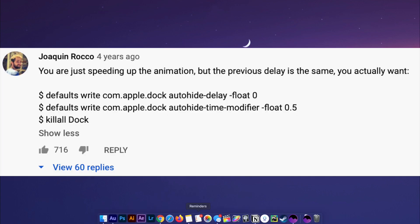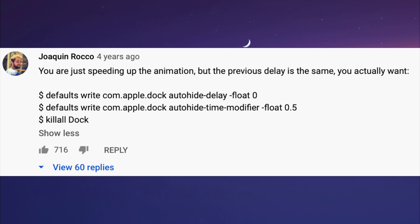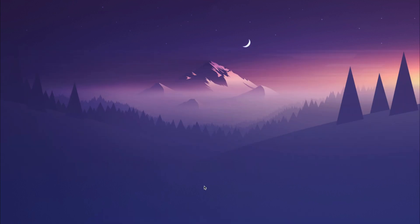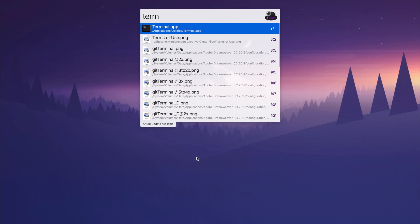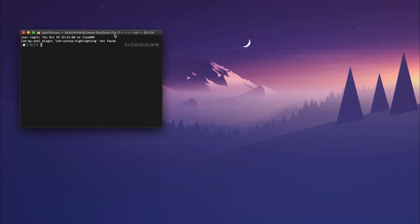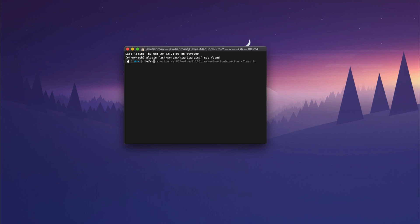So tip number one is actually for the dock. I always hated how slow it would take for the dock to pop out. Quinn from Snazzy Labs did a video that included how to speed up the animation, but this is an instant fix. To do this, open up your terminal — you can hit Command Space and type in 'terminal' — and from here you're going to write: defaults write com.apple.dock autohide-delay -float 0.